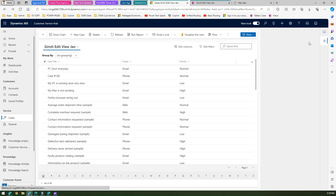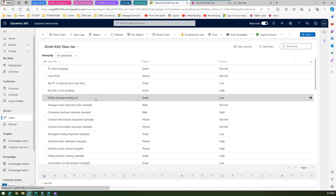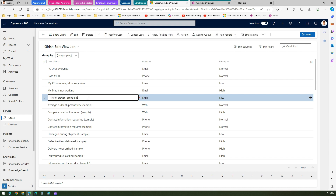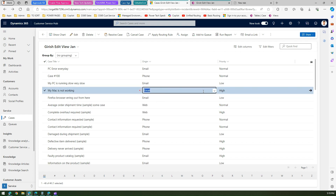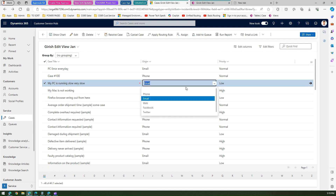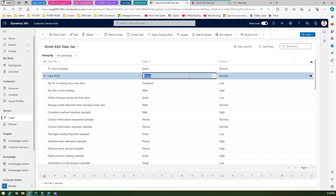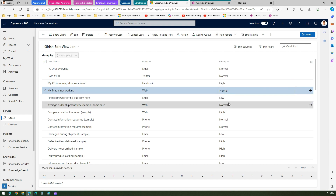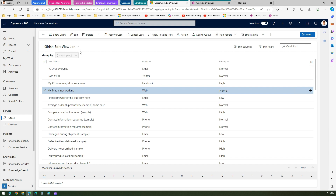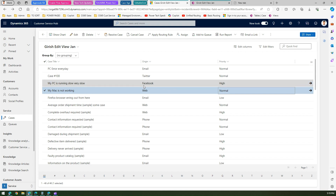Now you can see a different view — this is the editable grid. When you click on a cell, you can edit the content inline. For example, I can type in the Case Title field, change the Origin from Email to Web or Facebook, change Phone to Twitter, and also change the Priority from Low to High directly in the grid.